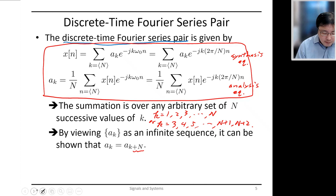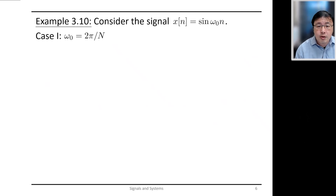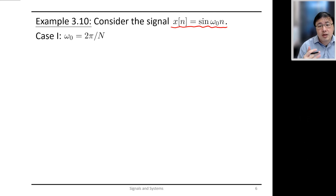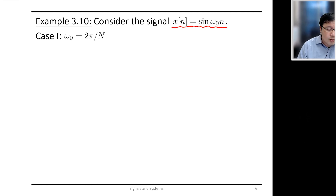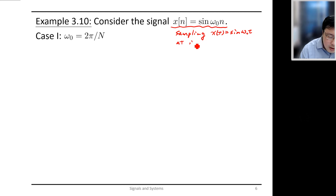Now let's look at a few examples. Here we have x[n] equal to a pure sinusoid sin(ω₀n). You can view this as the sampling of a continuous time sinusoid x(t) = sin(ω₀t) at integer values of t.